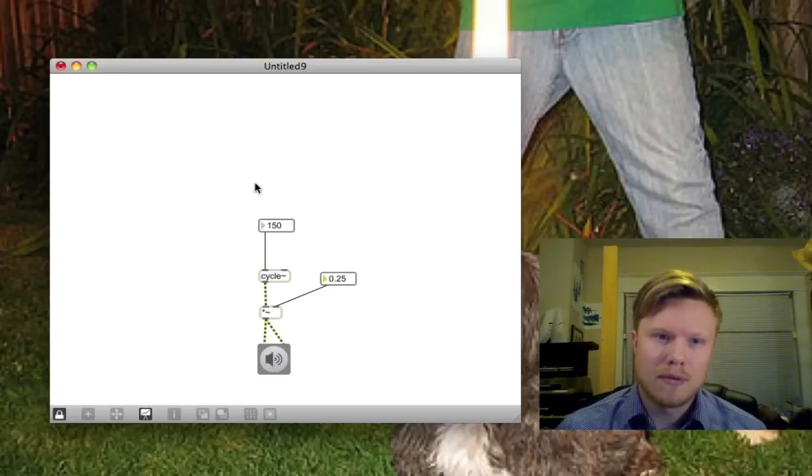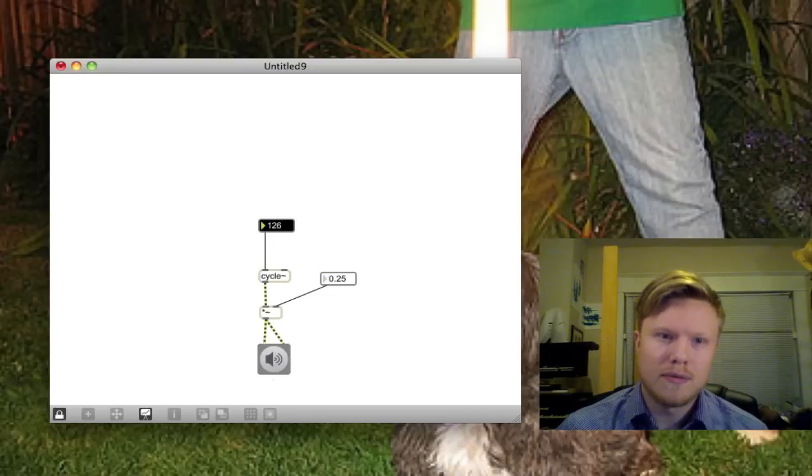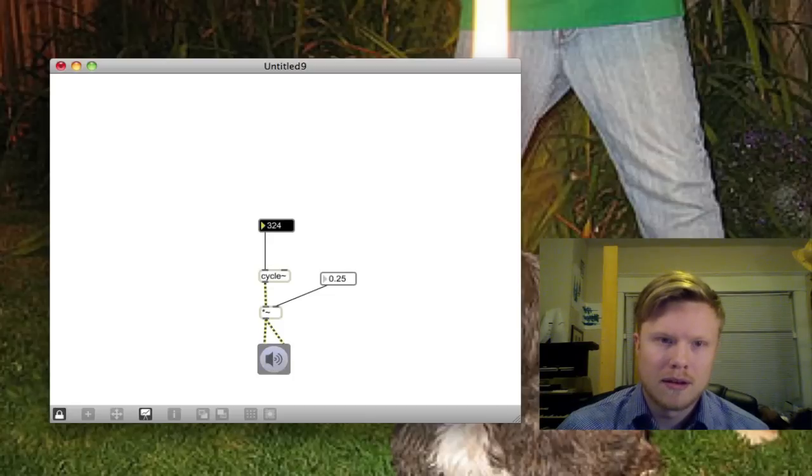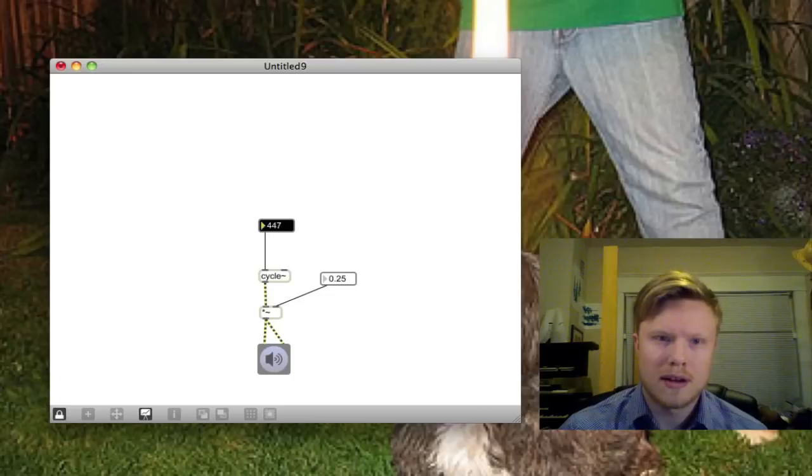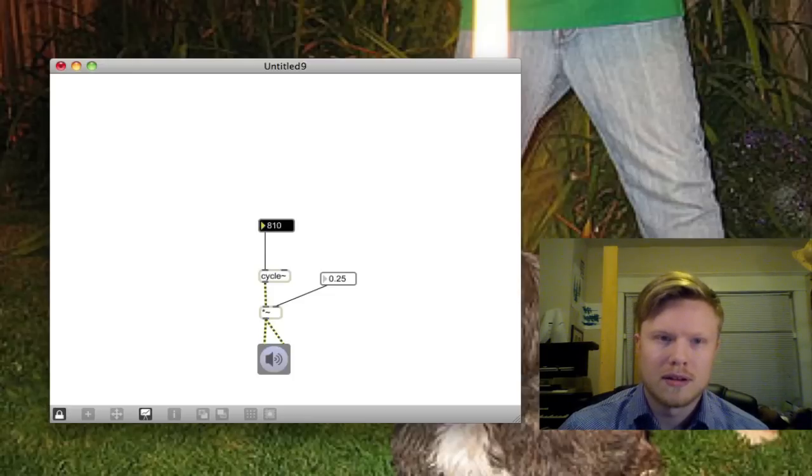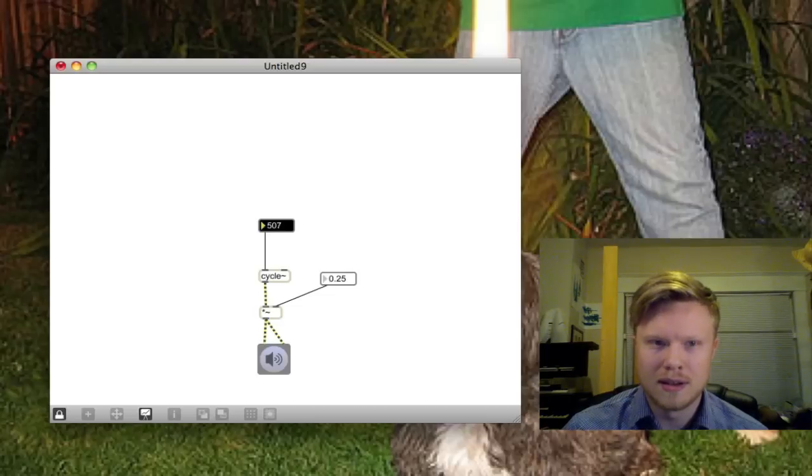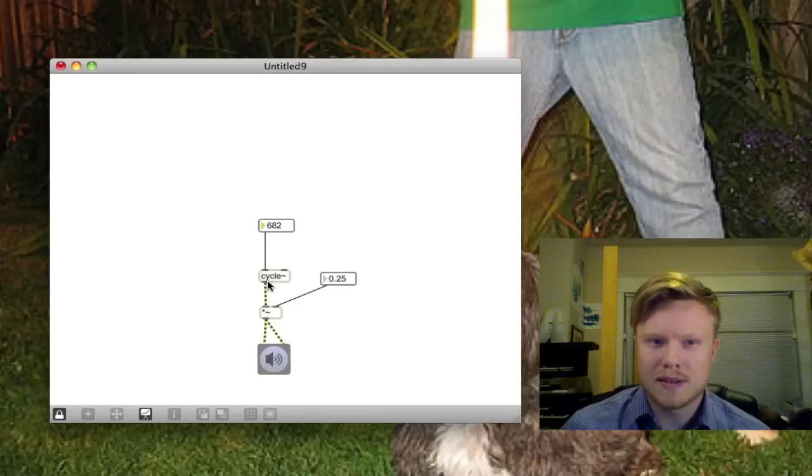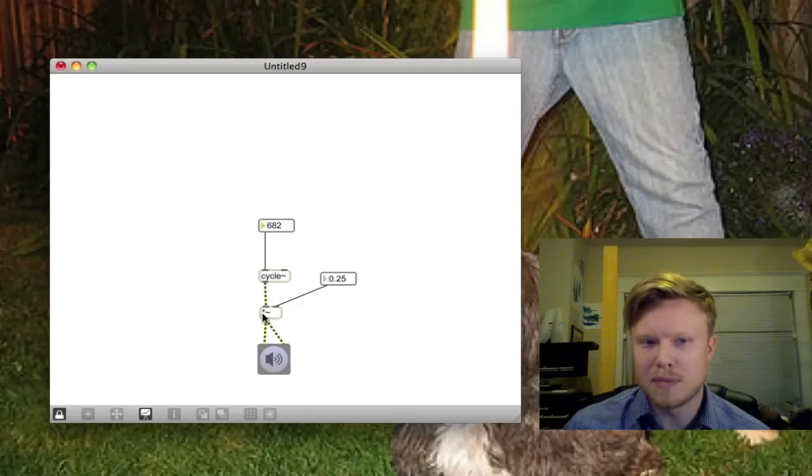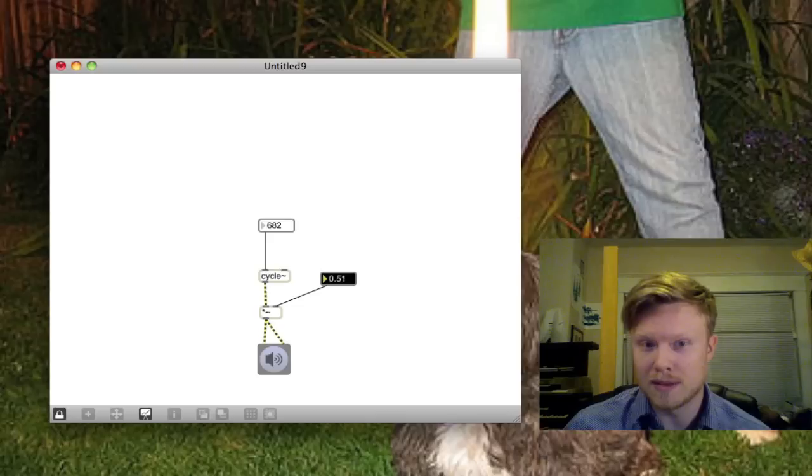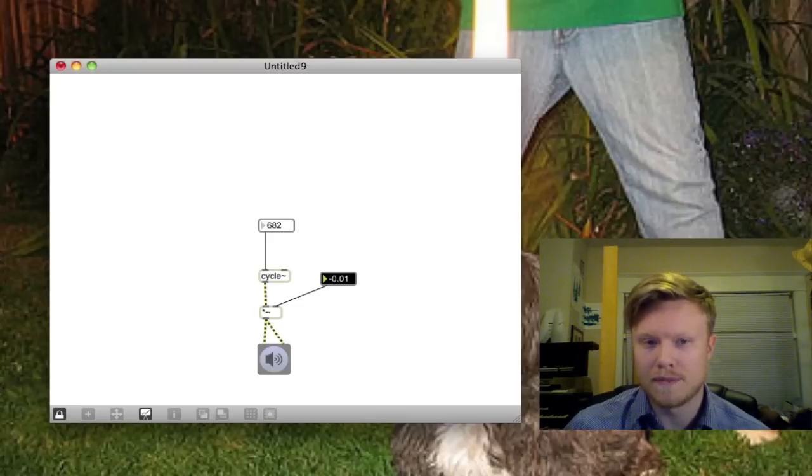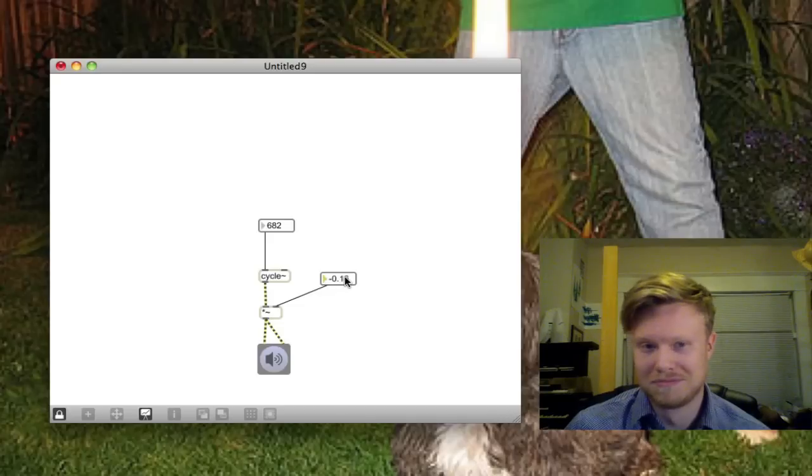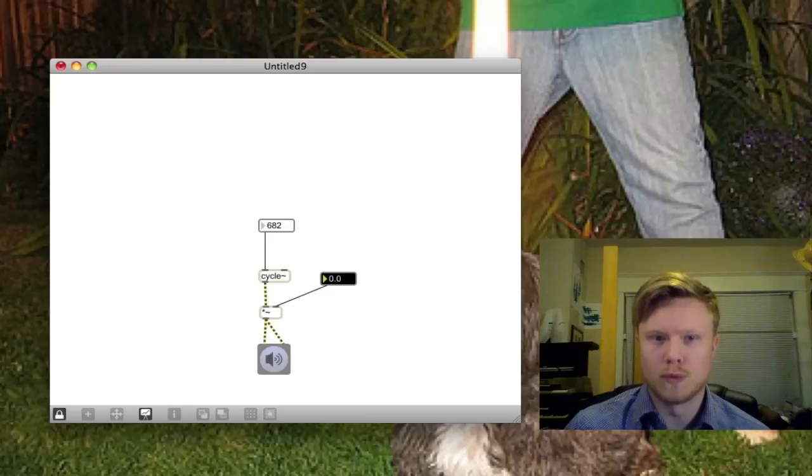And now if I move this around, I'll turn this on. I can use this number slider here, the number here, to change the frequency of the cycle. And the cycle is outputting into the multiply object. It's being multiplied by 0.25. You can see that if I make this number bigger, it gets louder or quieter. Actually, negative works just as good. Whoa, I just made it way louder. Okay.